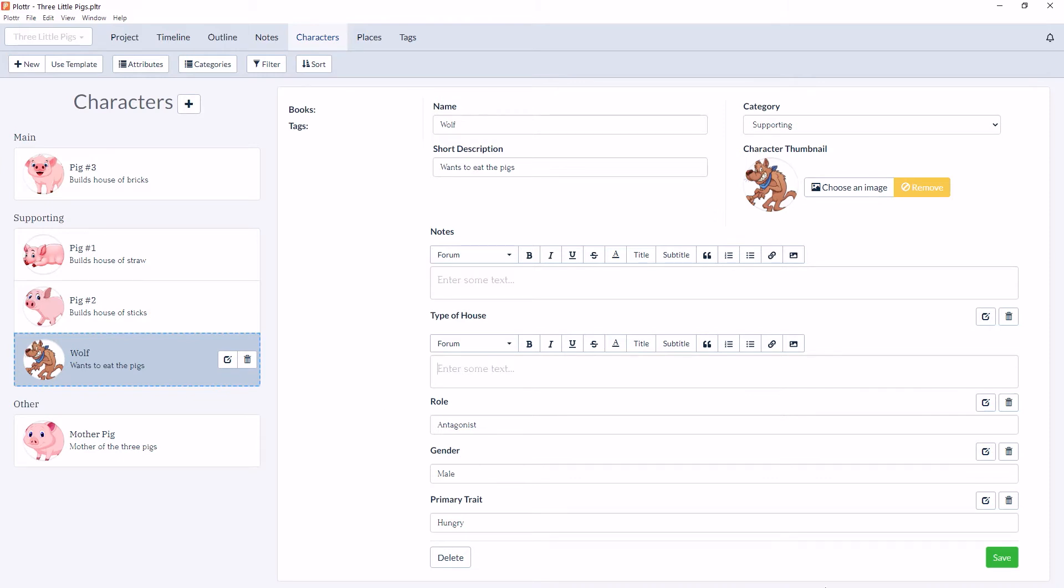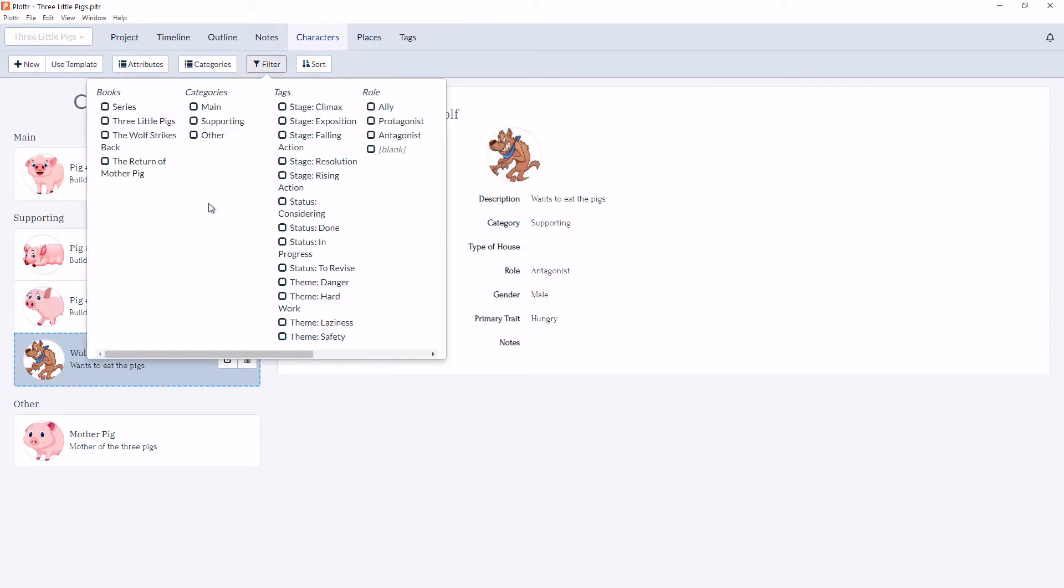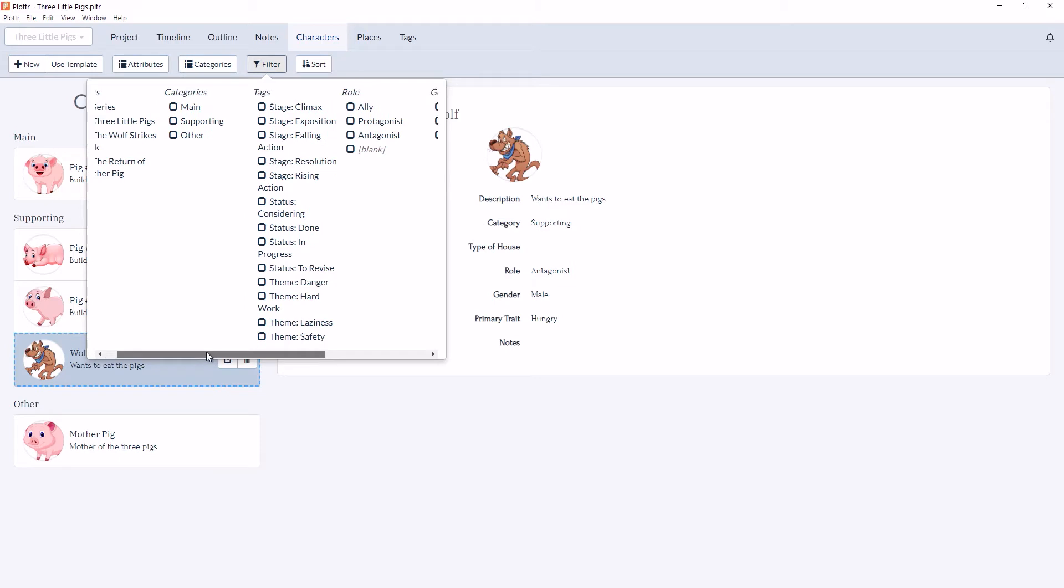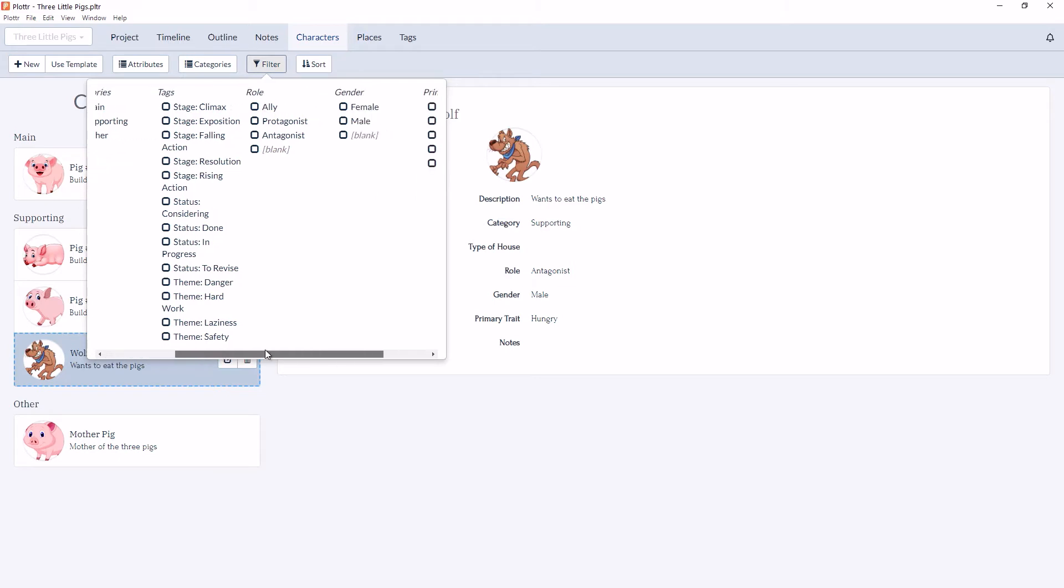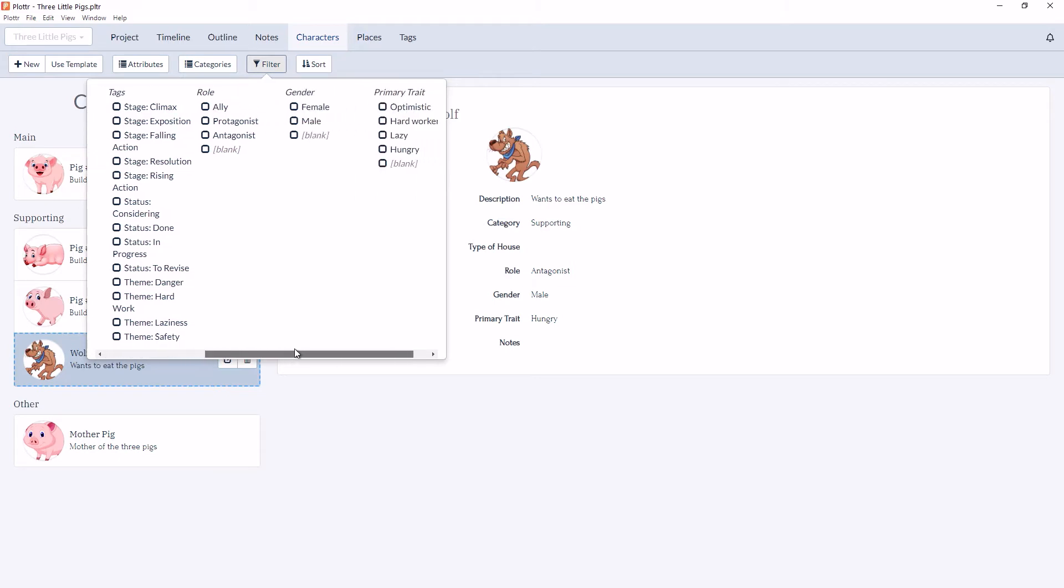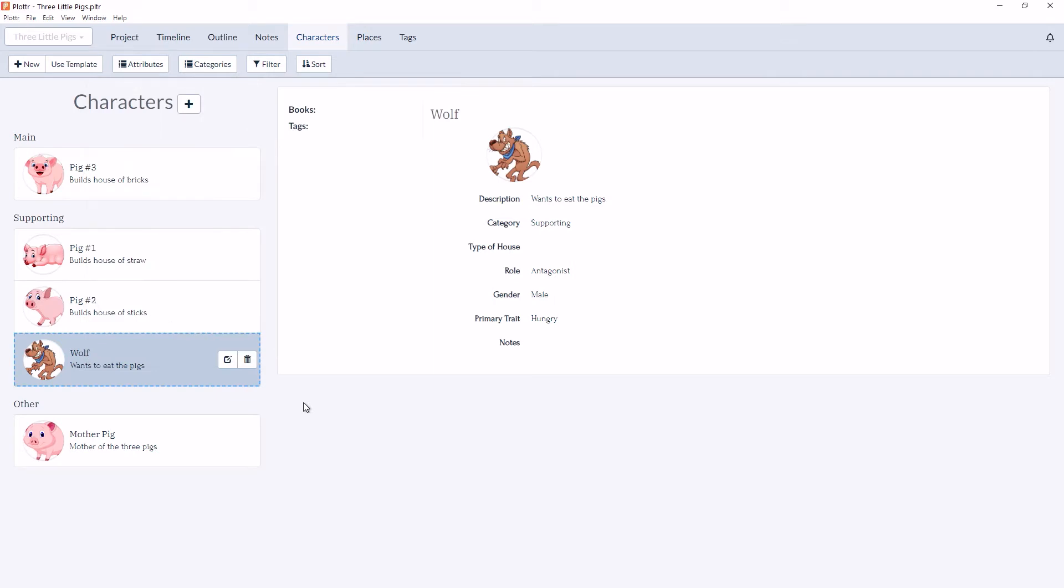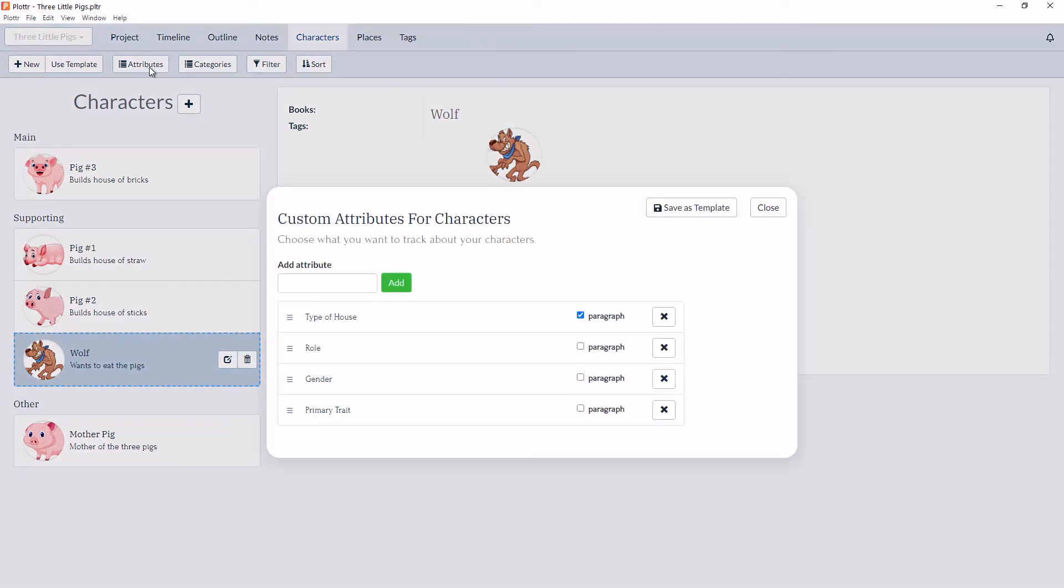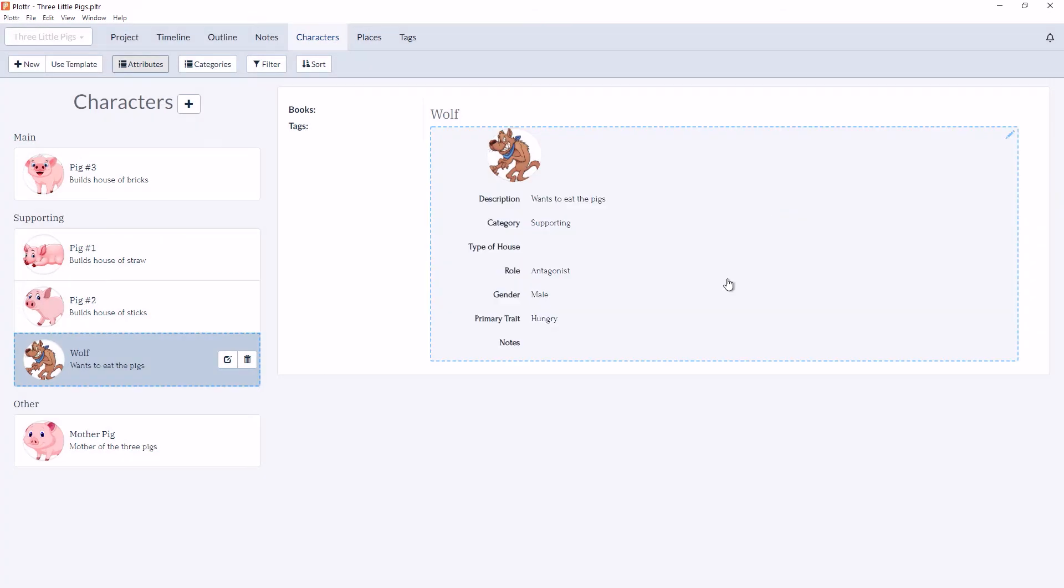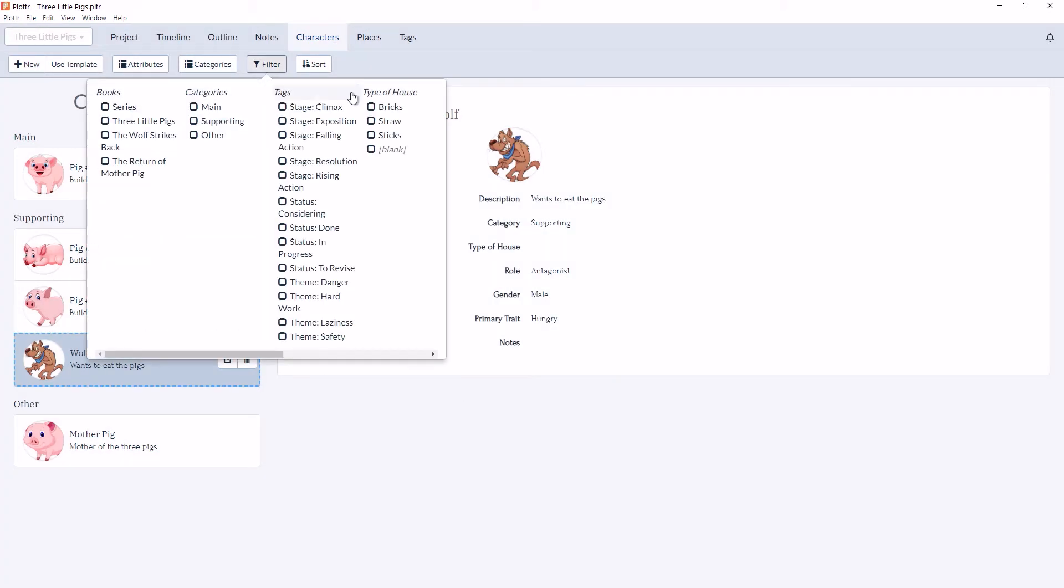So for example, if we go to Filter, we can now see Role, Gender, and Primary Traits are all options for our filter, but Type of House doesn't appear here. And we can change that back simply by clicking on the Paragraph button here. And now the Type of House has returned inside the filter.